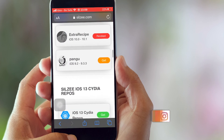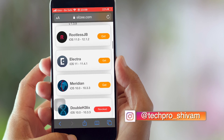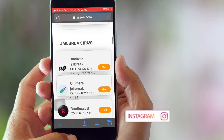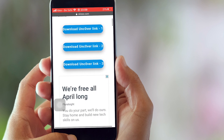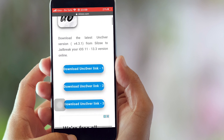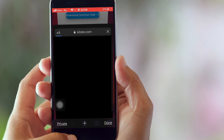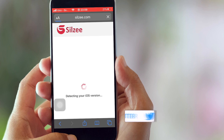This is straightforward — directly go to the website and you can download any app with no need to install any profile or anything. I'm going to demonstrate with the Uncover jailbreak. Click on the Get button and you'll have three download links — click on any one of them and it will open another window.